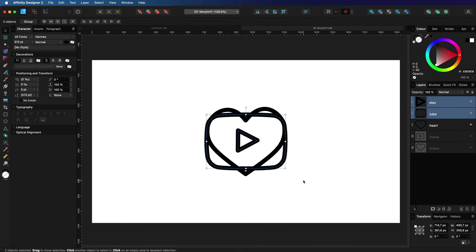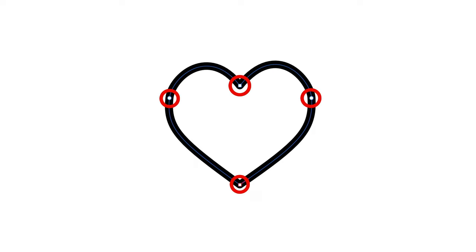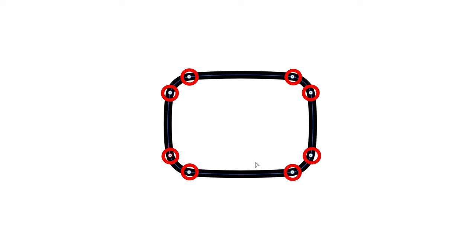Before we export this, one important thing to keep in mind is that the two curves who will morph into each other will need to have the same amount of points. In our case, the heart symbol will morph to the tube symbol. If we look at the heart symbol, this has only four control points. If we check the tube symbol we can see it has eight. So I'm going to add four more control points to the heart symbol.